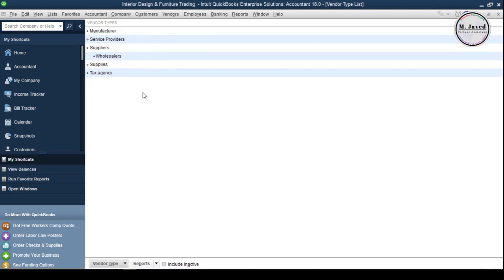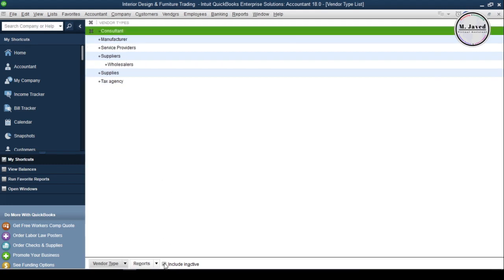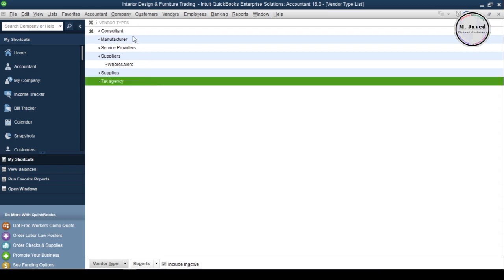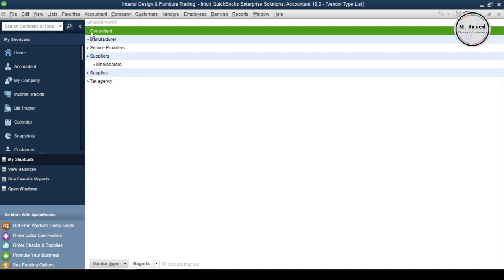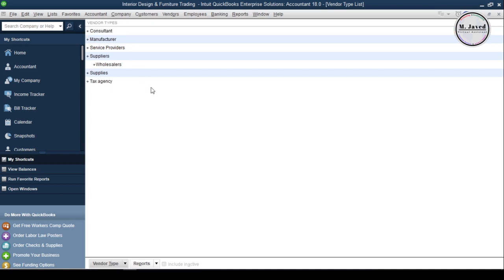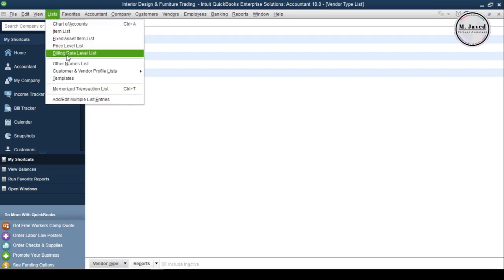Anyhow, whenever you want to use that vendor type again, just check the option which is Include Inactive, and it will reveal the ones which have been inactivated. Then just click on the cross sign to reactivate them. Now, to add payment terms, select Terms List in the List menu.